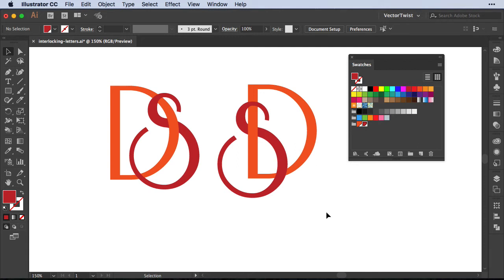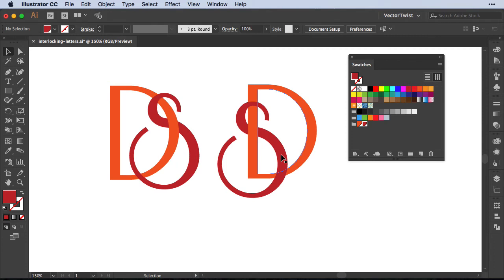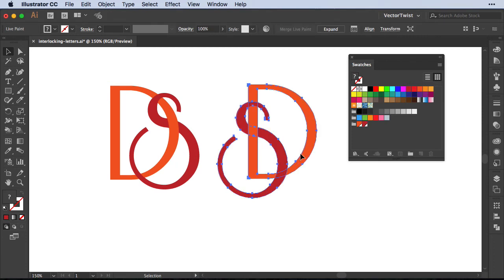This way you can really play around when you're designing monograms, for example, where you know you'll have interlocking elements. Of course afterwards you would like to expand it if you want to add a stroke and such, because unfortunately with the Live Paint bucket tool we cannot use strokes, we need solid shapes.